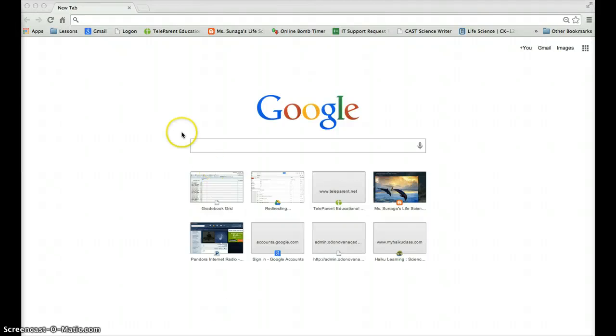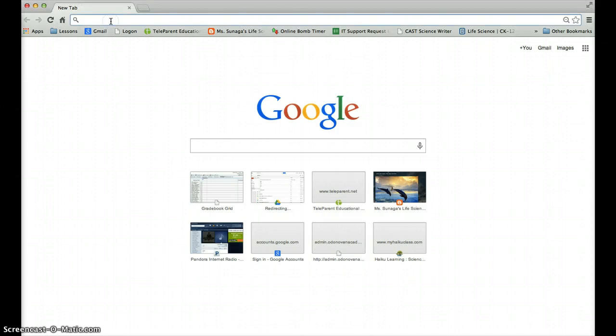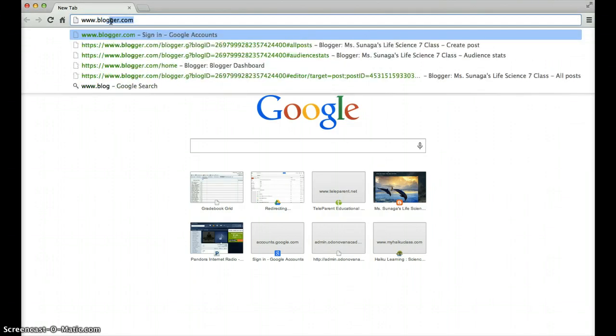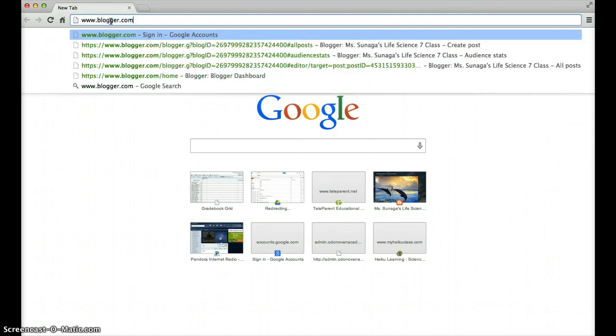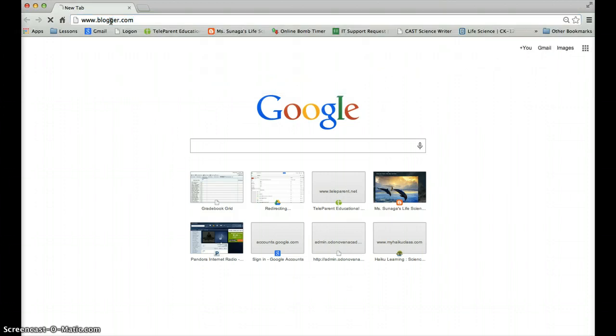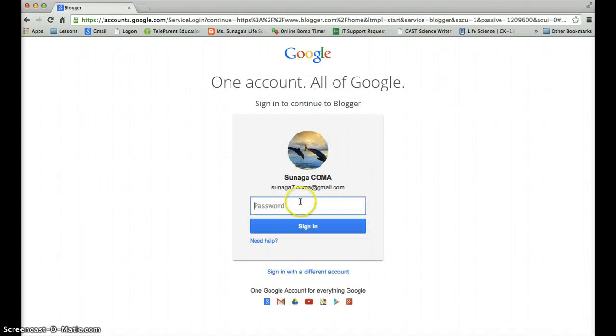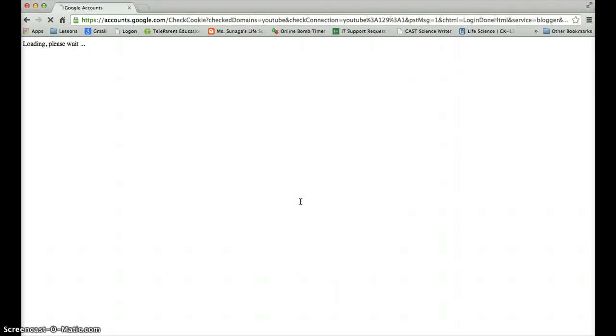Hi students. So I'm going to show you how to create your own blog. The first thing you want to do is go to www.blogger.com and once you click on that it's going to ask you to sign into your Google account. So go ahead and click on your Google account and you're going to go ahead and sign in like this.